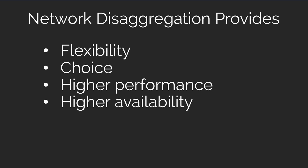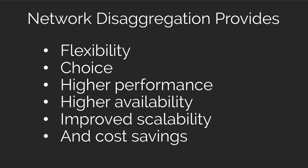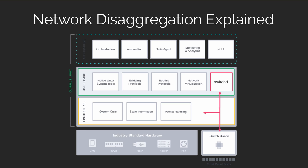choice, in many cases higher performance, higher availability, improved scalability, and yes, cost savings. All of these benefits are possible to companies who are innovating with network disaggregation.